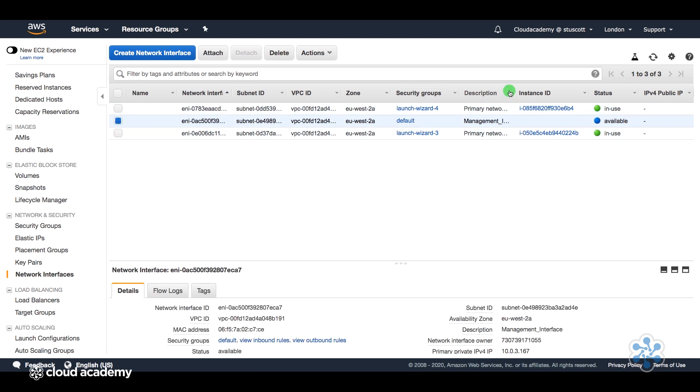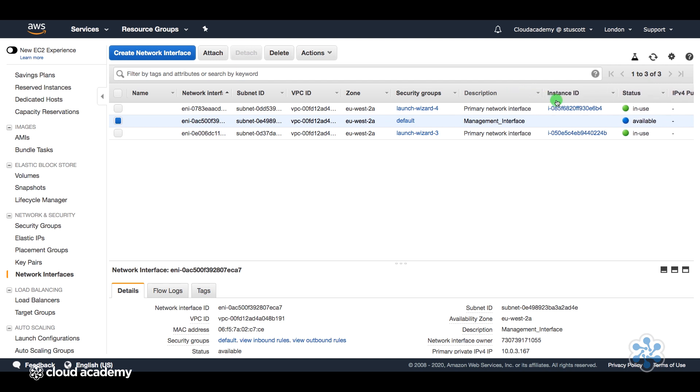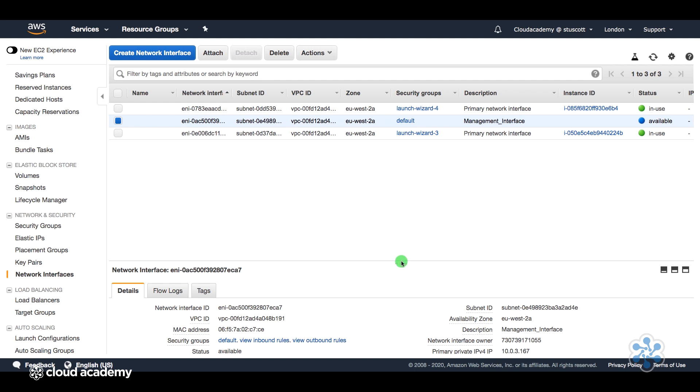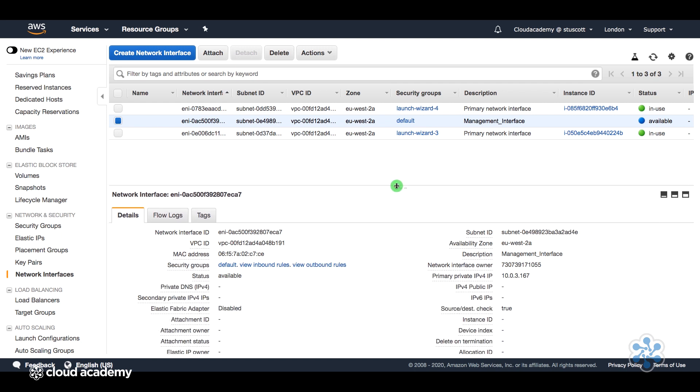And we now have our new network interface created. And we can see here under the description that it's the management interface that I named it. And currently, the status is available. It's not actually in use. So I've literally just created a network interface.